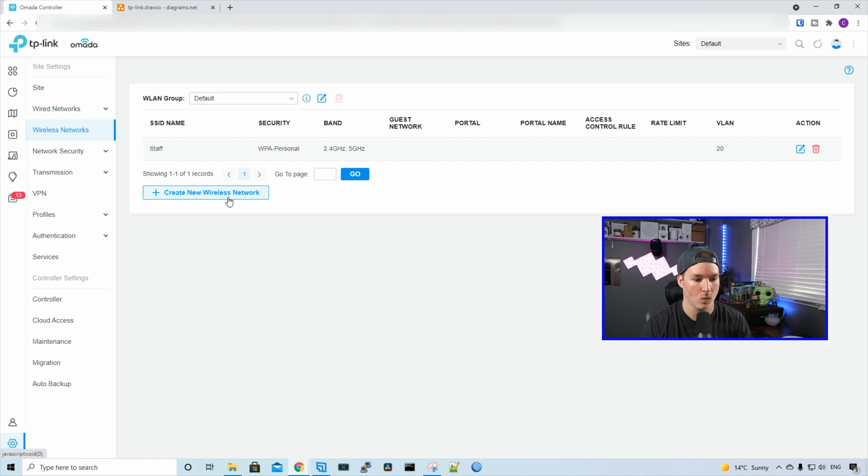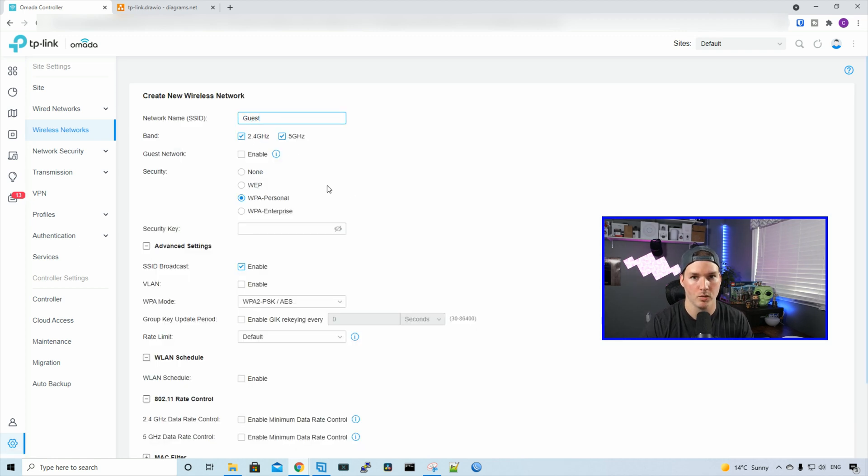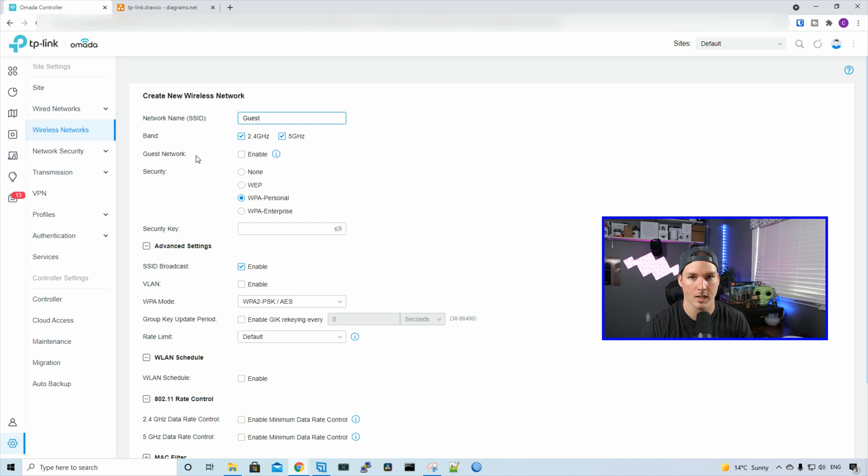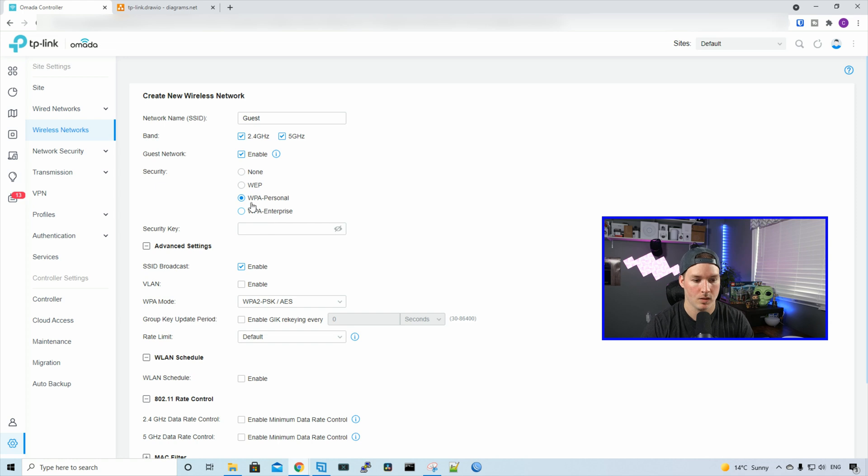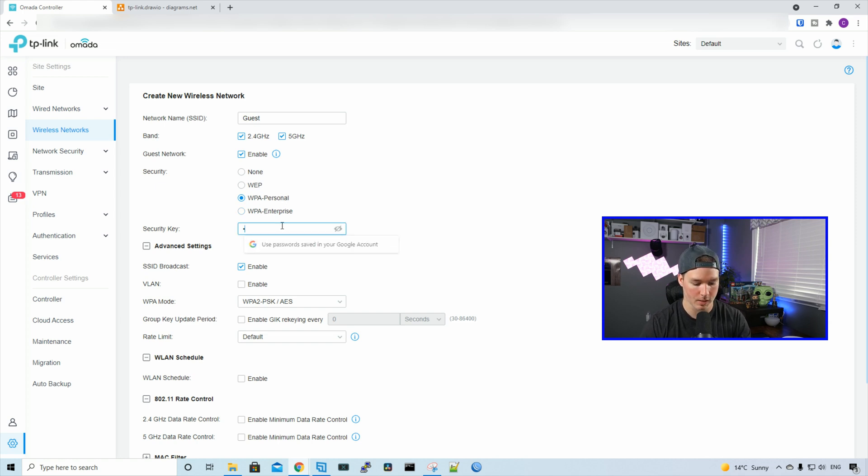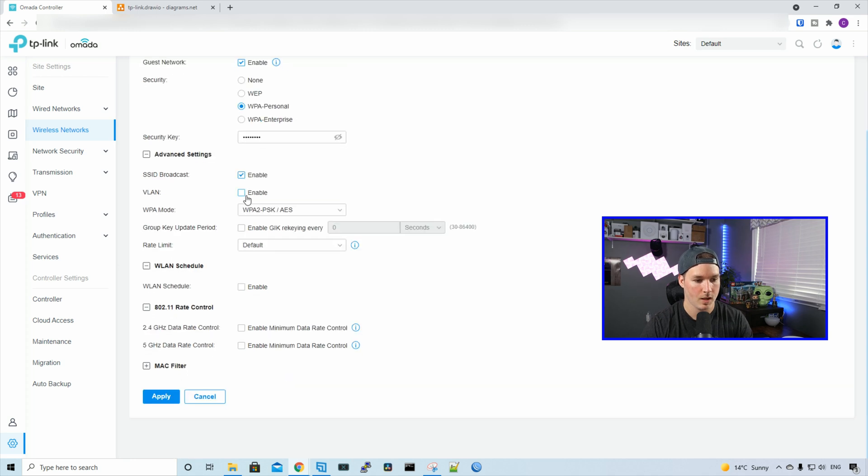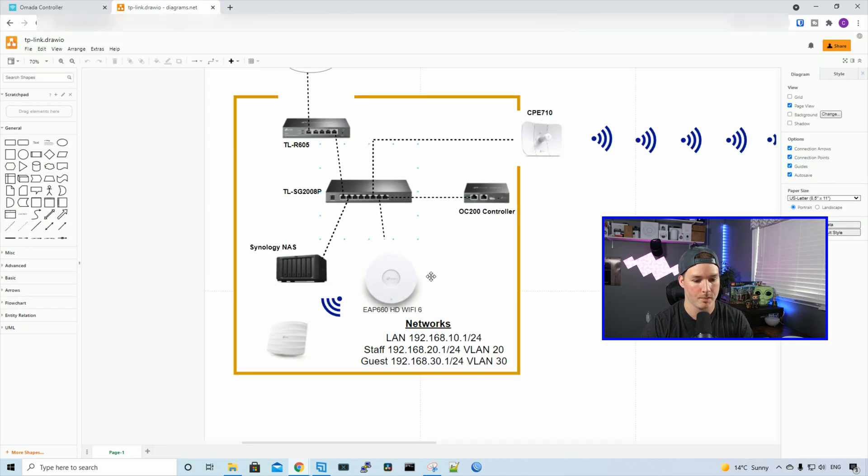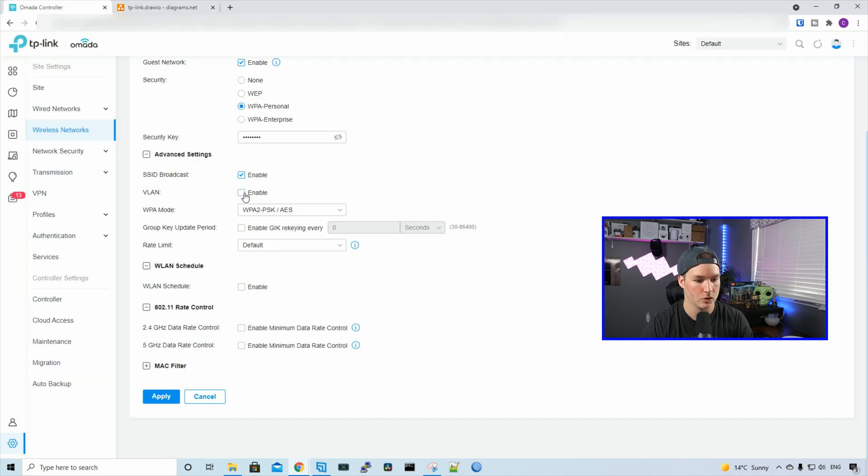We'll create our guest network. Create new wireless network and call it Guest. We'll have it broadcast on the 2.4 and 5 gigahertz bands, and then we're going to enable this guest network. With guest network enabled, it will block clients from reaching any private IP subnet, which is great. We'll also do the security of WPA Personal and put in test1234. Our VLAN ID for this subnet will be 192.168.30.1, so we're in VLAN 30. We'll check off enable VLAN and then put in 30.